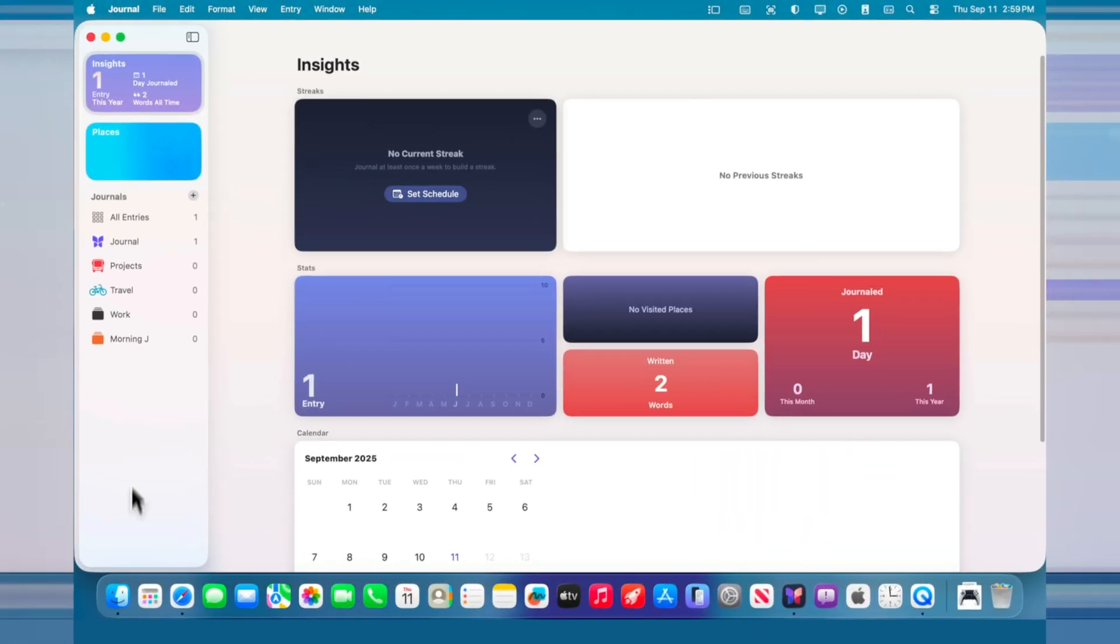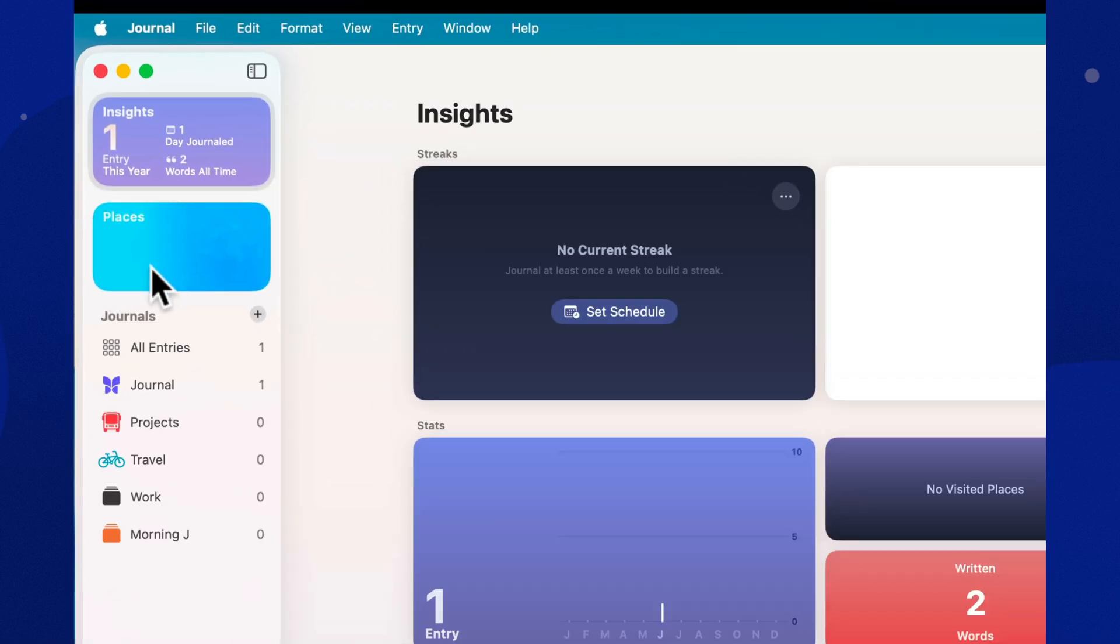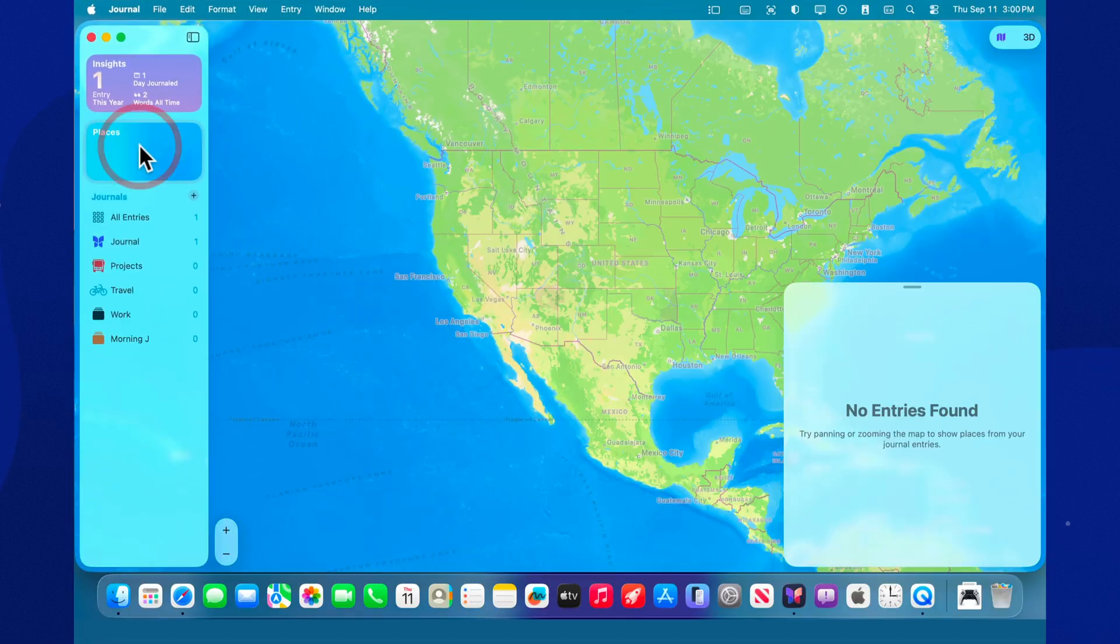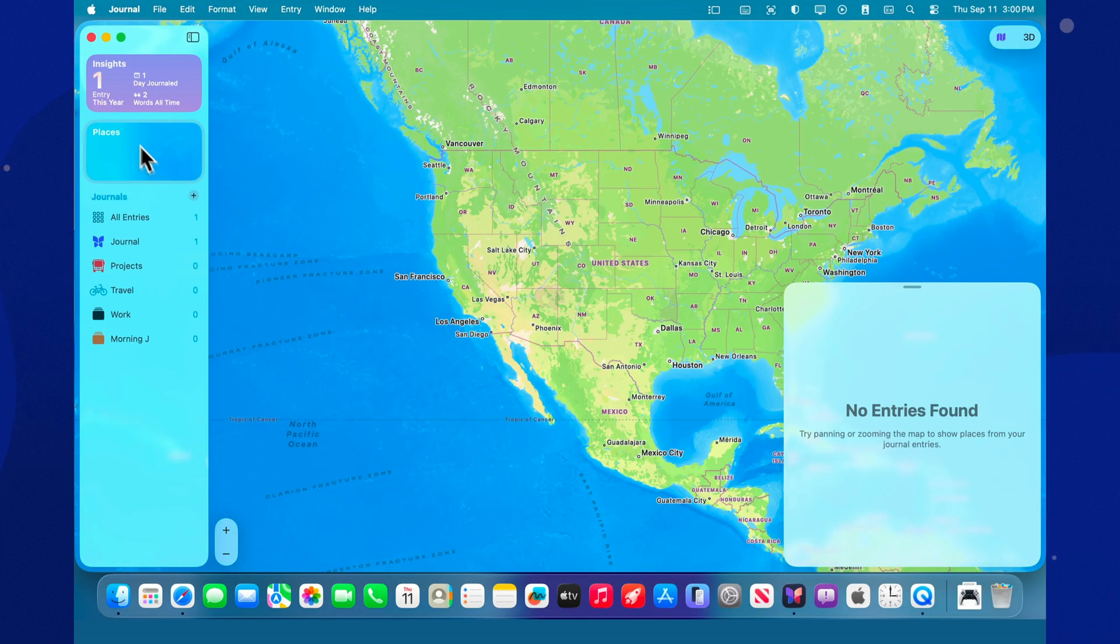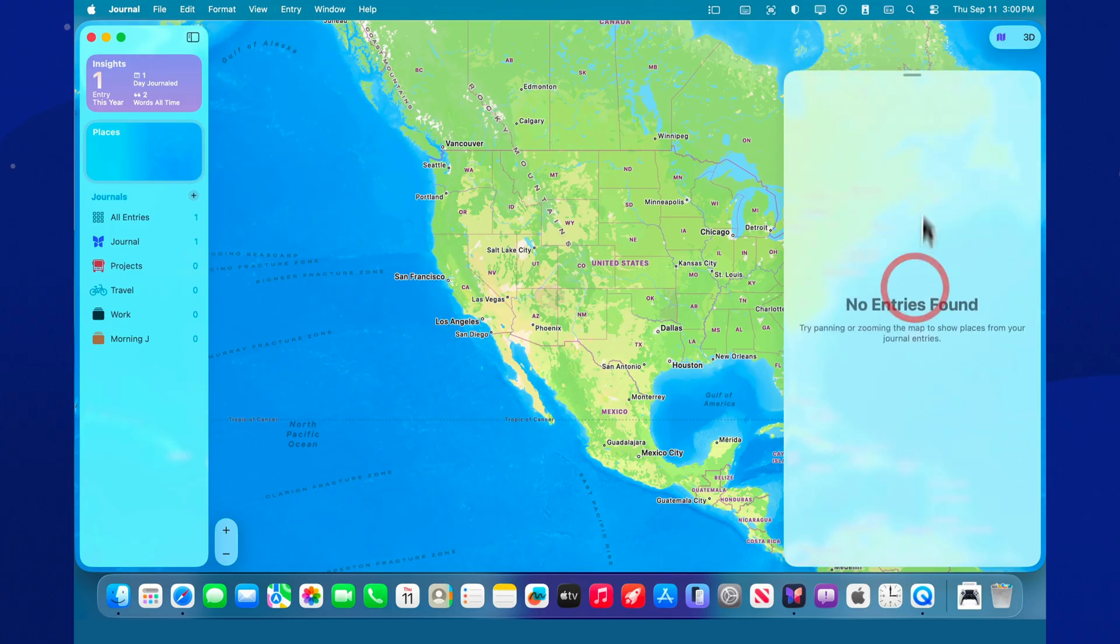Map view of entries. Journal groups notes by the locations where you wrote them or what they're about. It's perfect for travel and work trips. You can see at a glance where things happened.